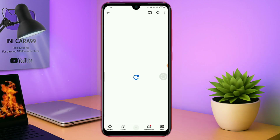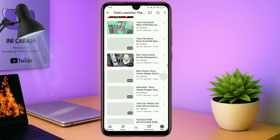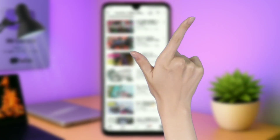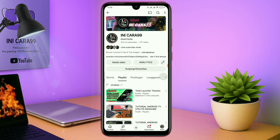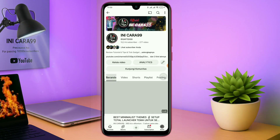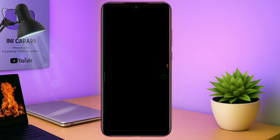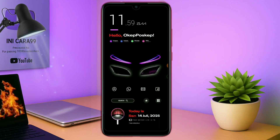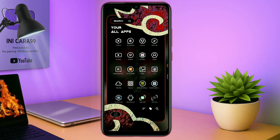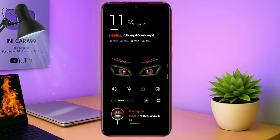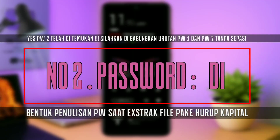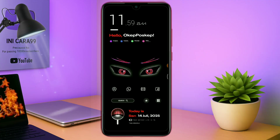Dan buat kalian yang pengen coba tema-tema total launcher keren lainnya, kalian bisa cek playlistnya disini. Untuk sedikit tambahan informasi aja, jika di sebagian video kalian tidak menemukan link temanya, kalian bisa gabung di grup telegram untuk mendapatkan link temanya. Karena link MediaFire udah gak boleh di YouTube. Kalau saya memaksain pin link MediaFire, maka akan dihapus YouTube secara otomatis linknya. Mungkin segitu dulu aja review singkatnya. Dan buat kalian yang tertarik dengan temanya, kalian bisa langsung download aja temanya, yang link downloadnya saya udah cantumkan di kolom deskripsi.